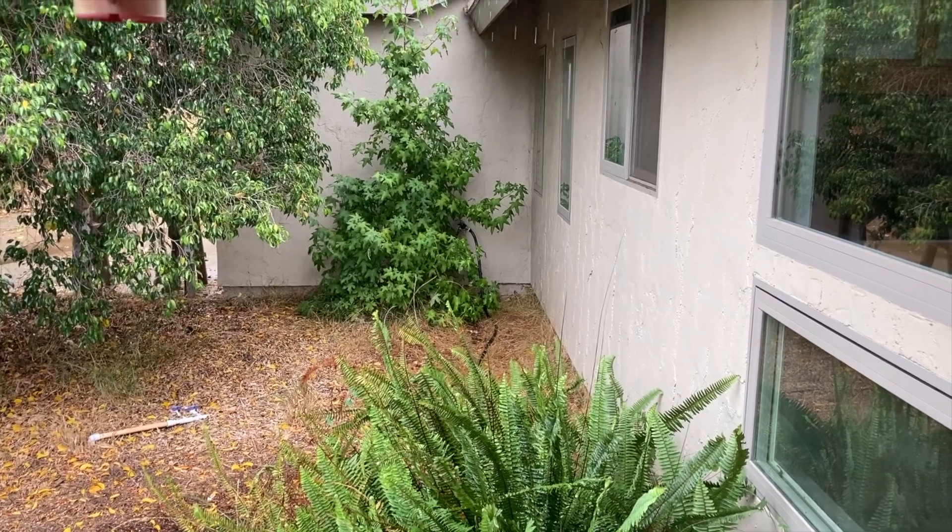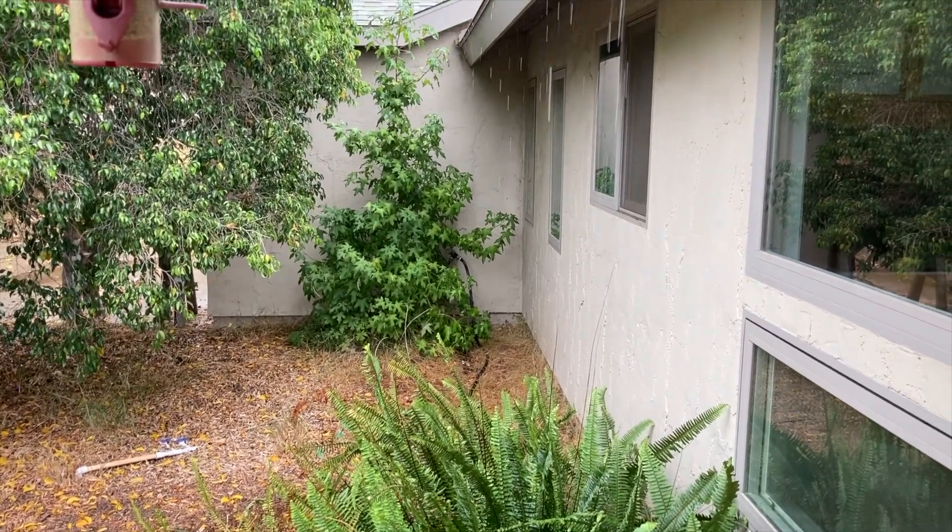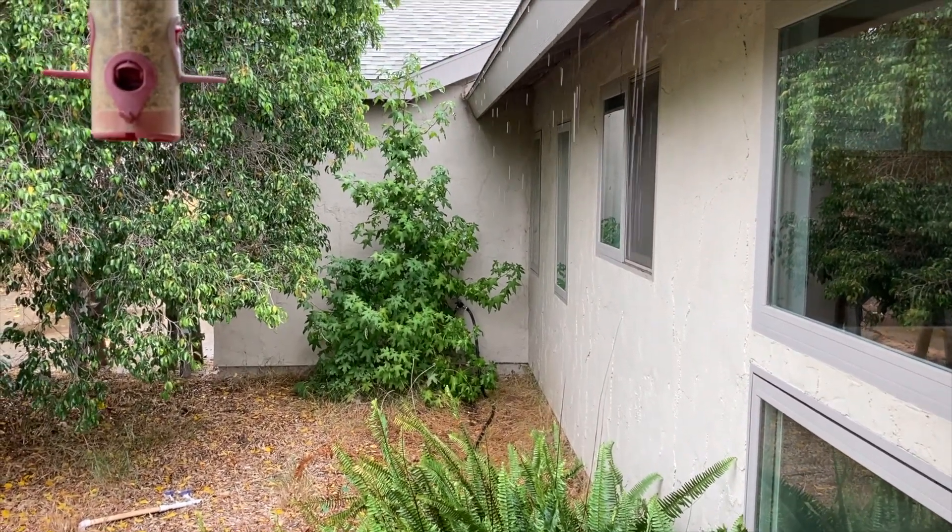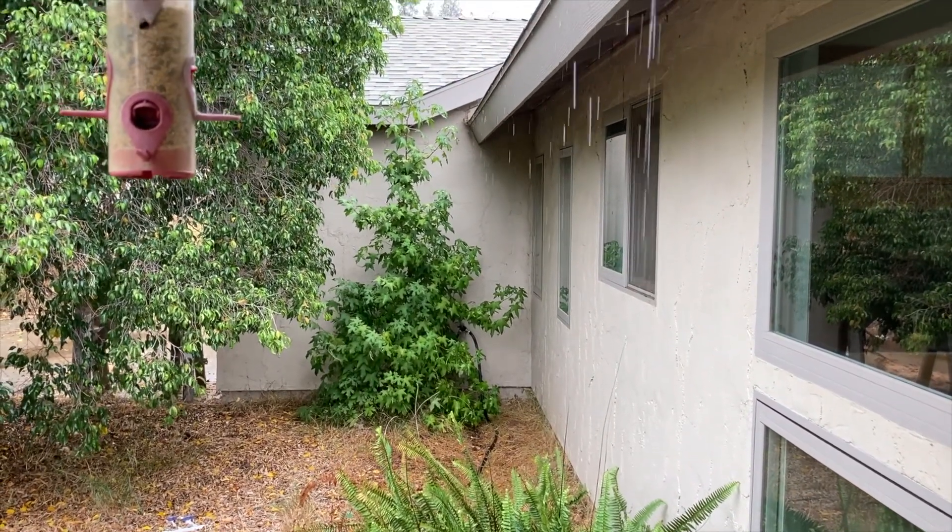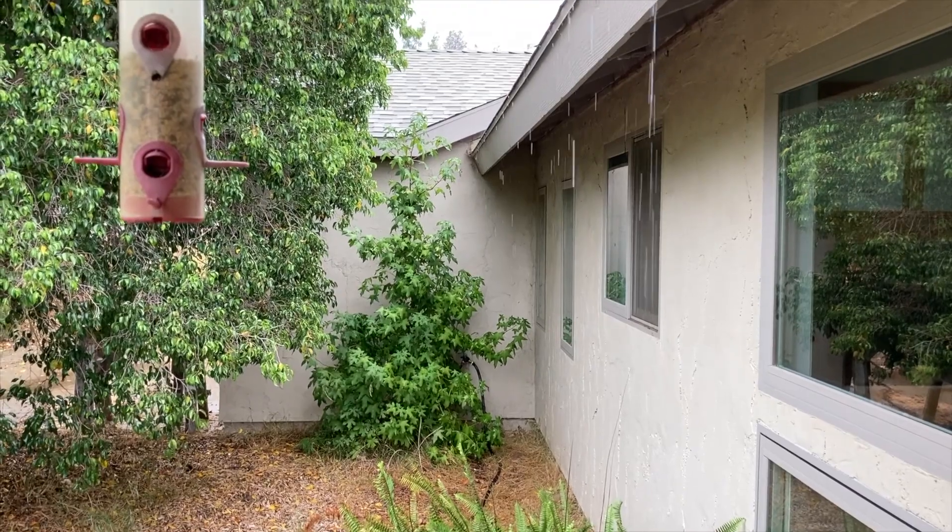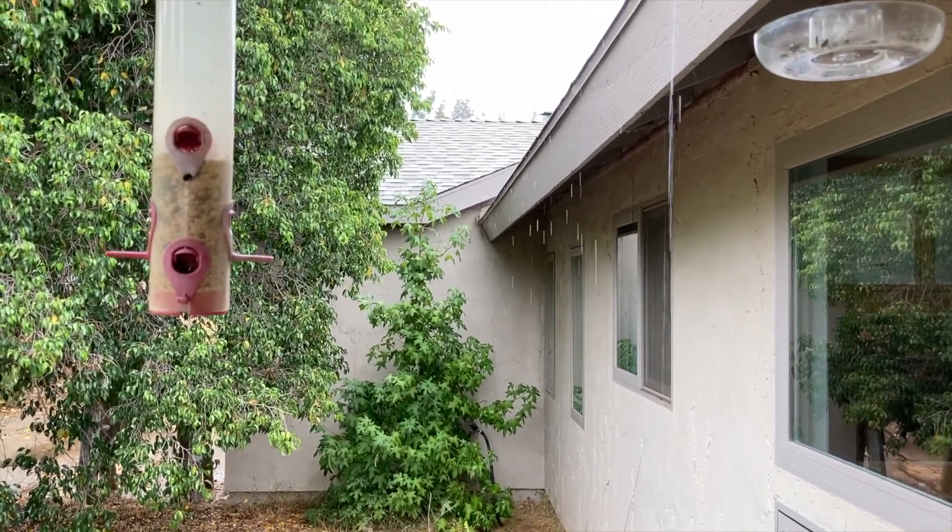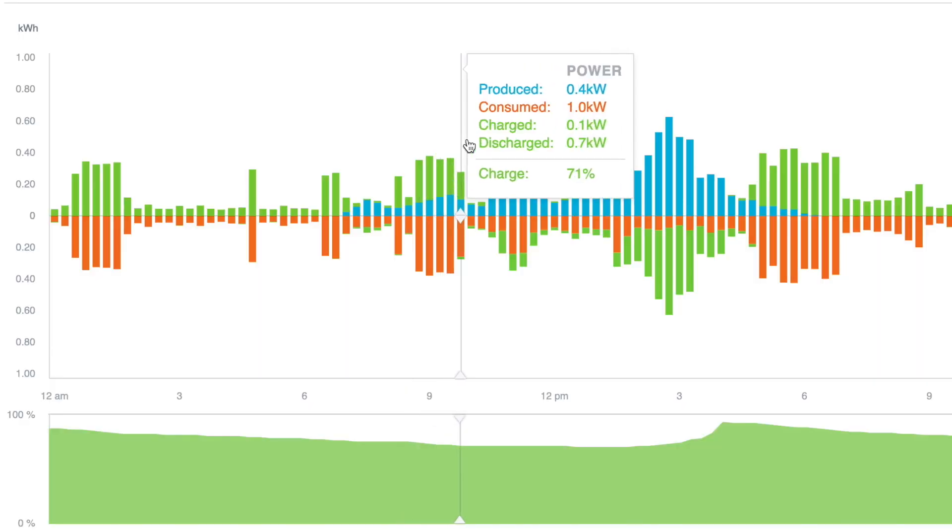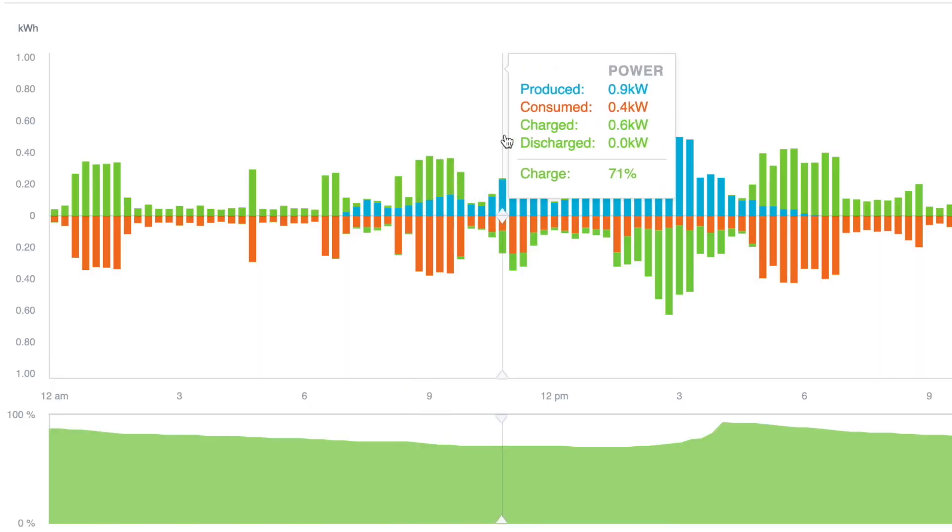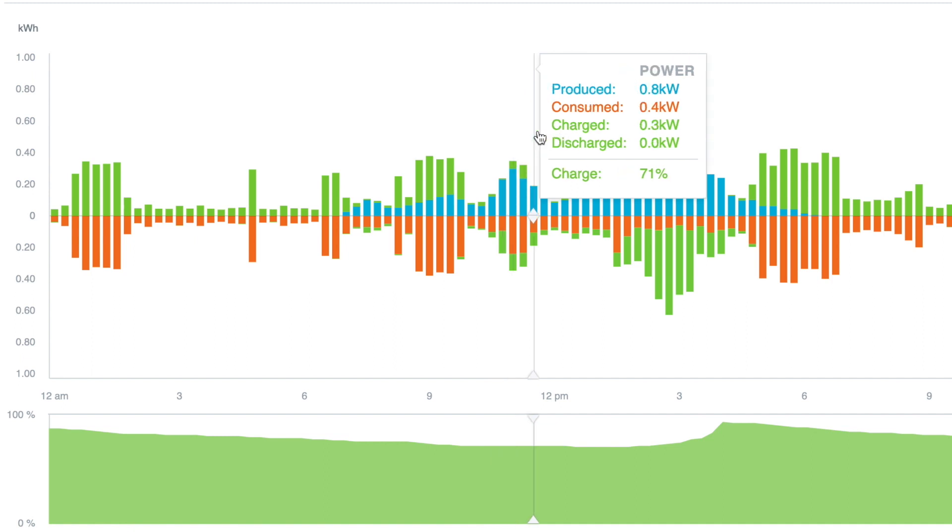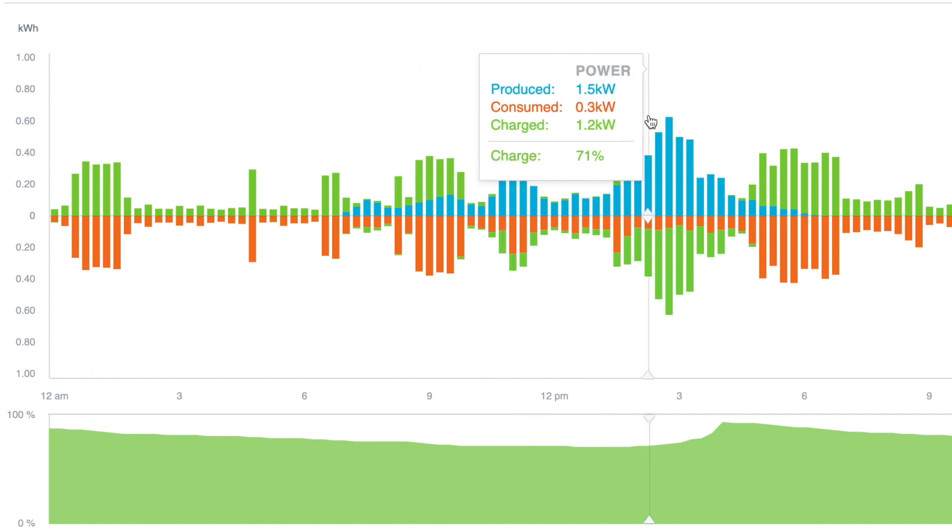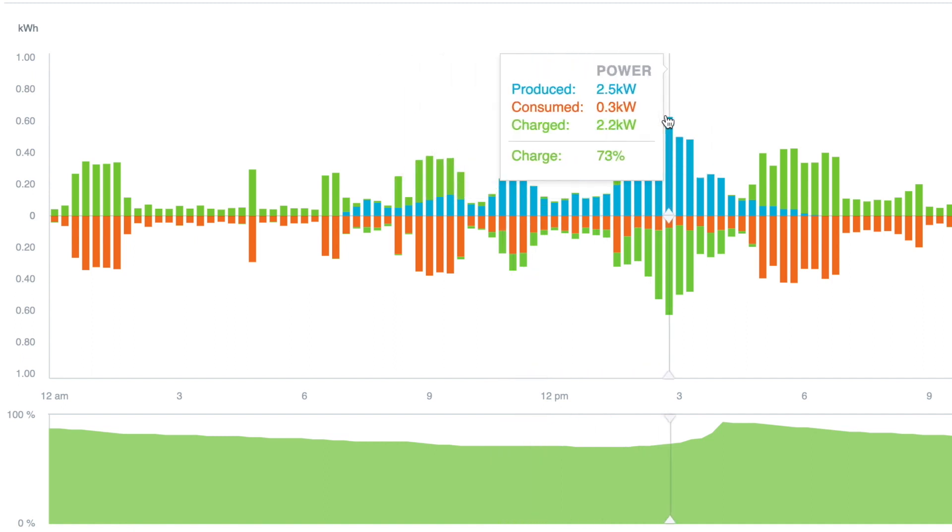All of September 9th was overcast, with rain starting late morning, with a high of 87 degrees. System production was less than 1 kilowatt much of the day, peaking at just 2.5 kilowatts. Not much at all.